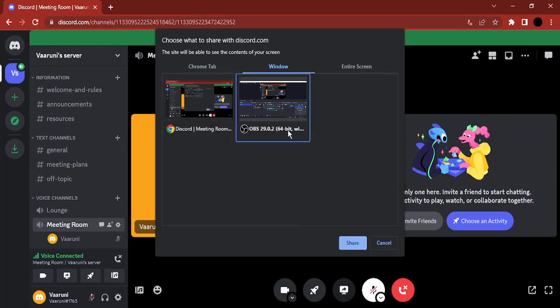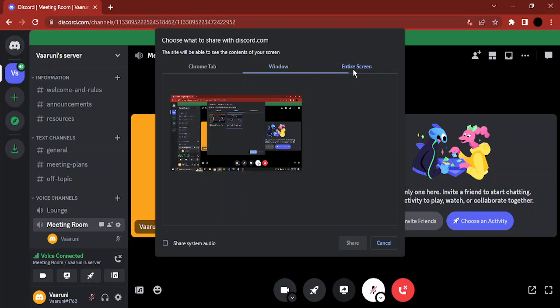But if you go to Entire Screen, then your entire screen would be shared. And here the system audio button is unchecked, and this is the mistake that most people do. So just click on this and check this button. Now your system audio would be shared along with your entire screen.